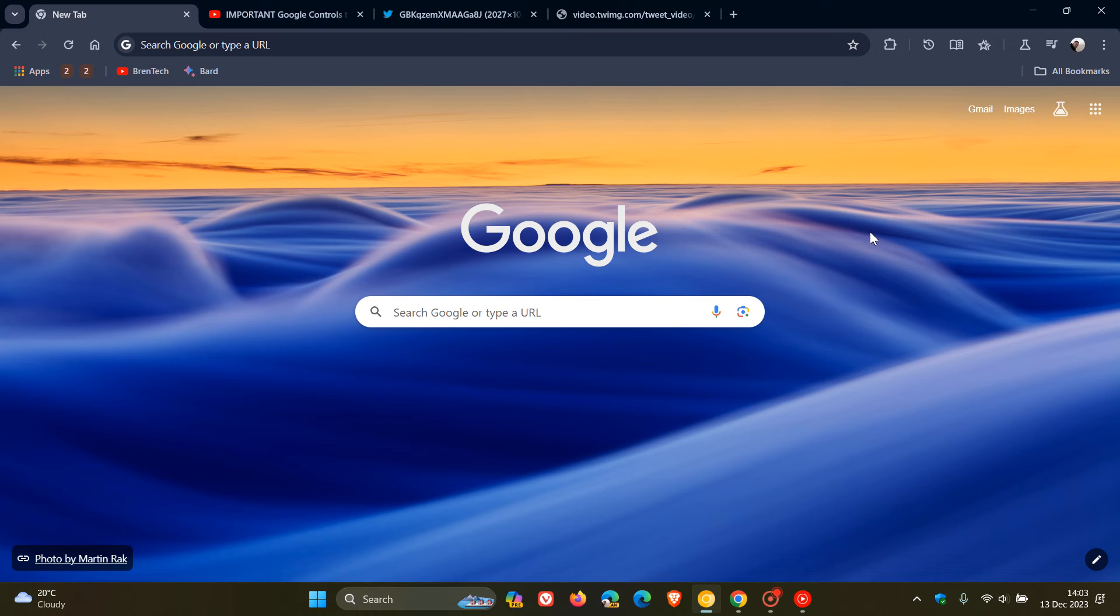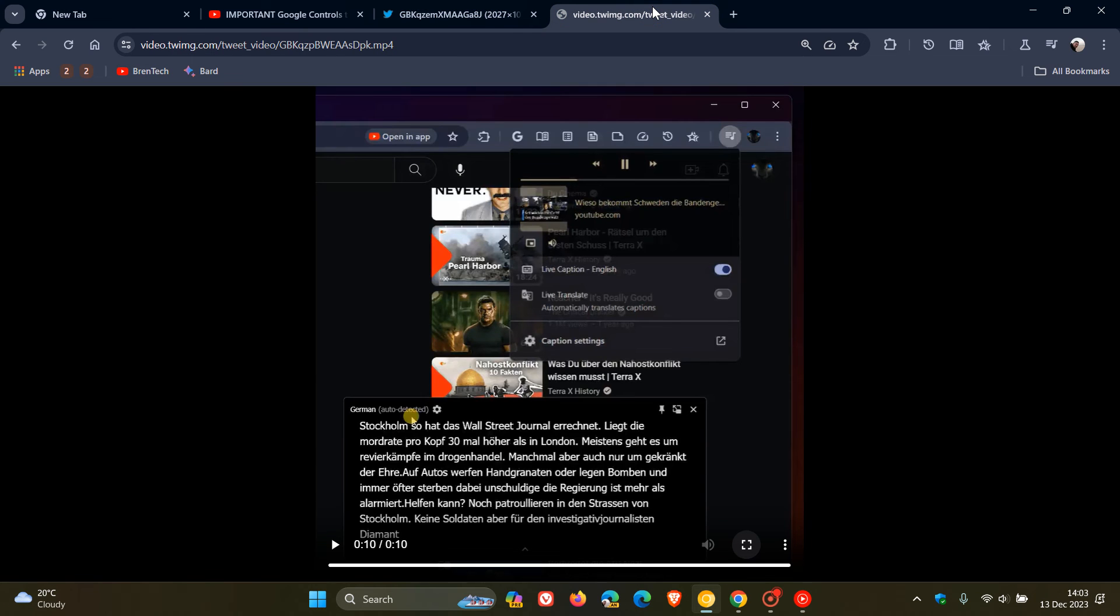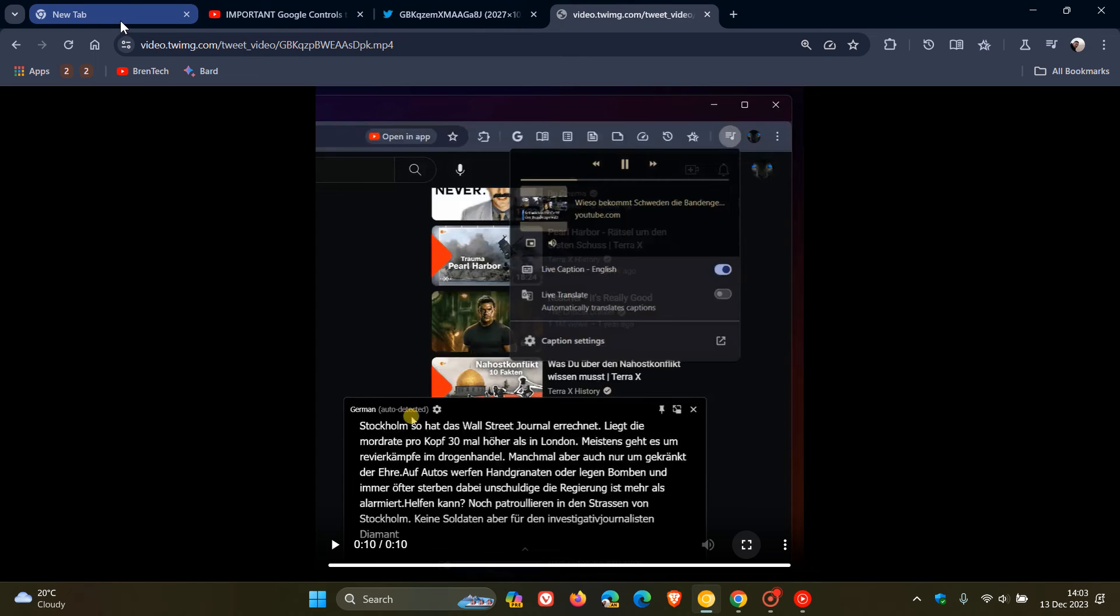And if you are not seeing these Live Caption features, the extra languages and that auto-detect and auto-translate, you can try and enable these features in Chrome Canary with a command line flag, which I'll leave down below.